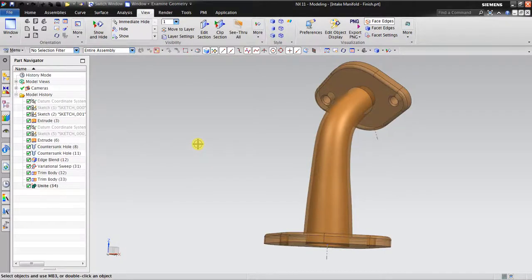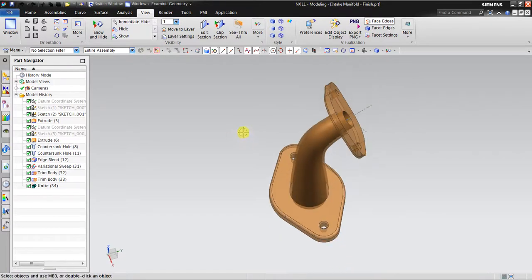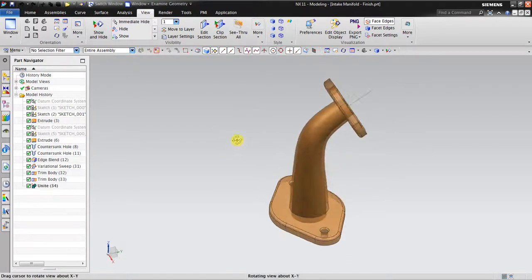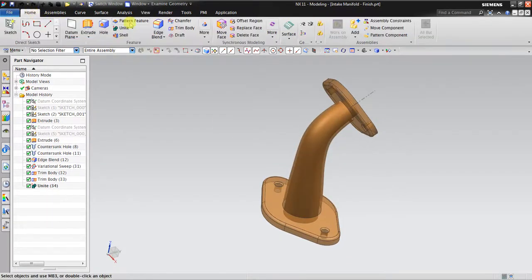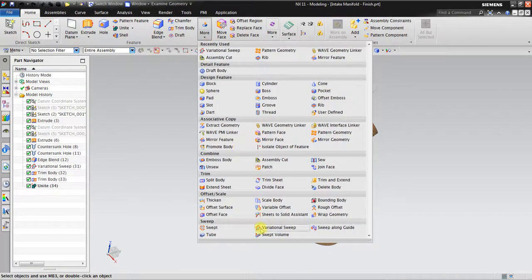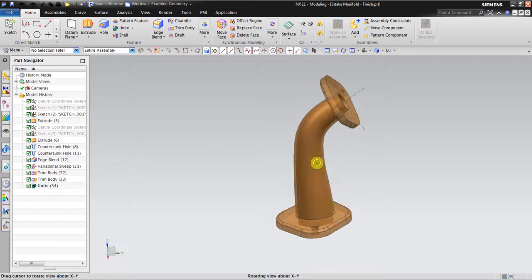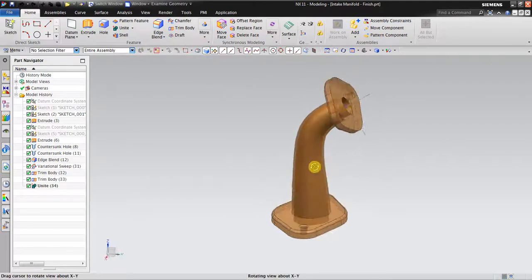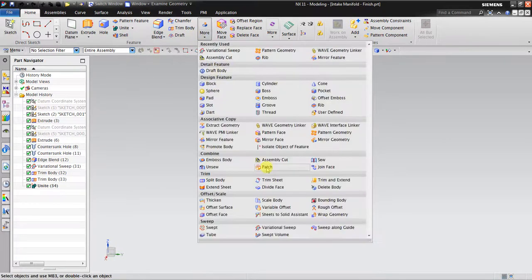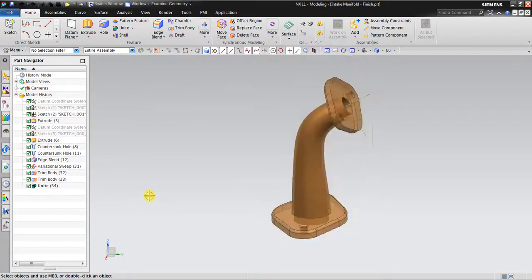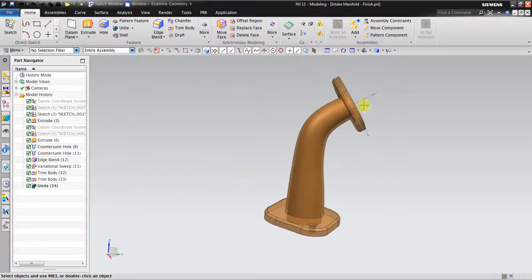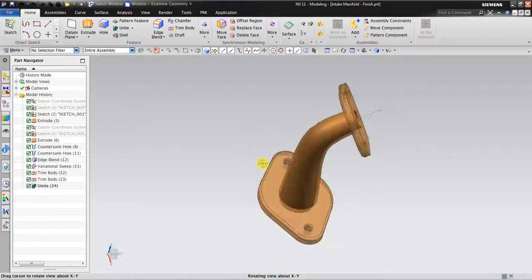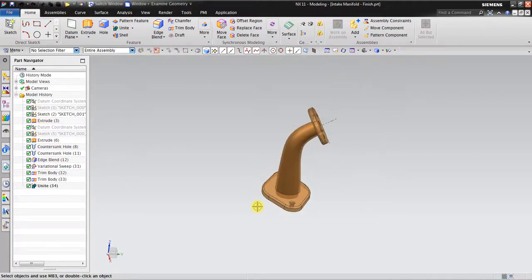Hello, welcome back again to Siemens NX tutorial. In this session I would like to explain about a tool called variational sweep. The end result will look like this. This variational sweep tool is very useful if you want to create muffler design, or maybe other parts like cabling or some kind of tubing.